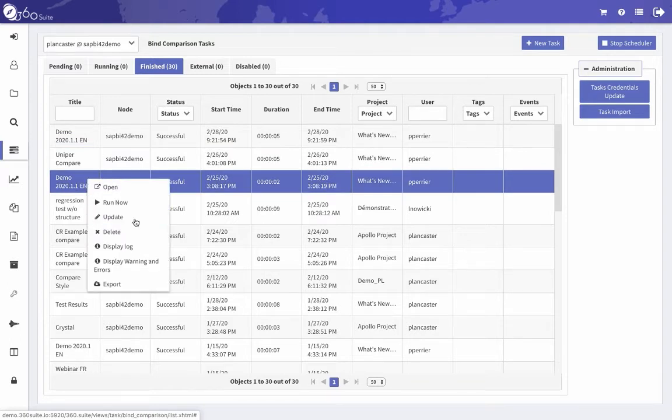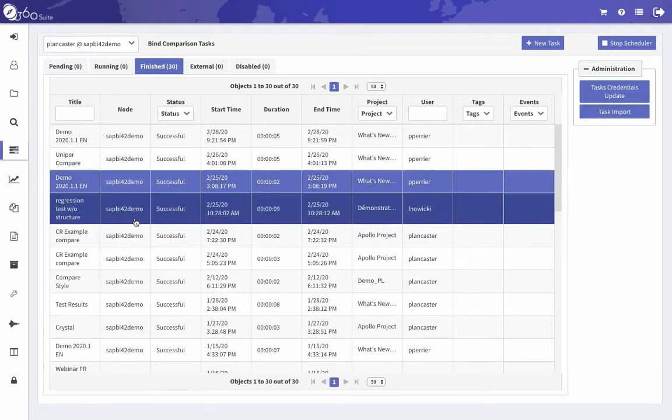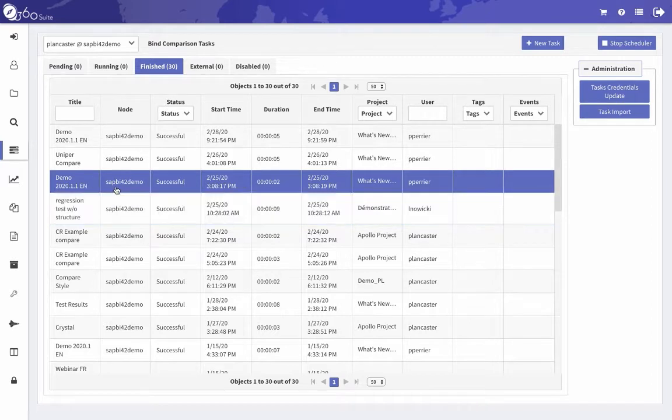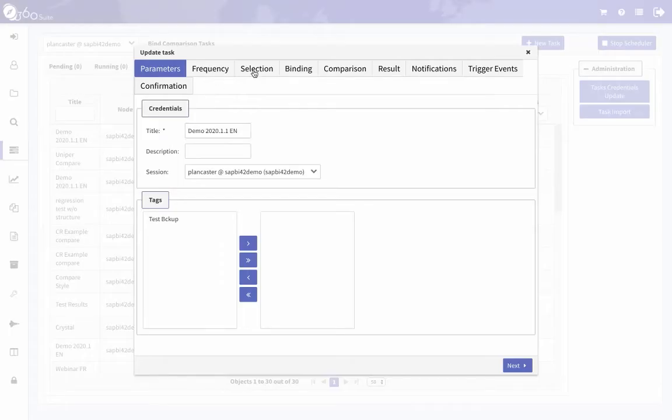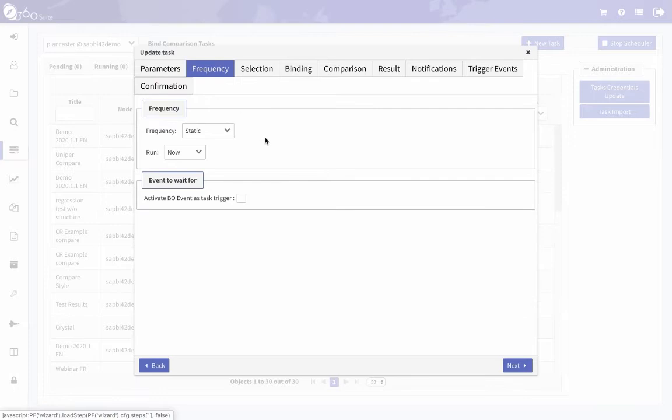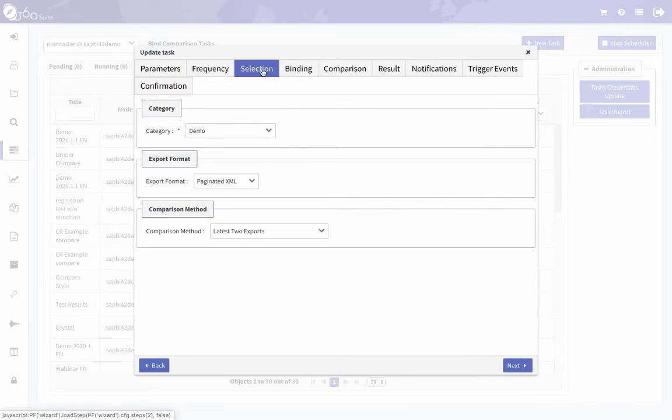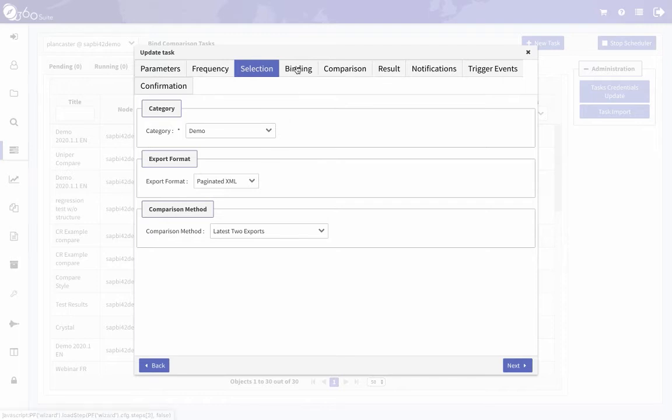So I will show you one that is already finished. Okay, so if we look at what the settings are, the different options available for what can be compared. Okay, so this can be scheduled at whatever time, whatever frequency.